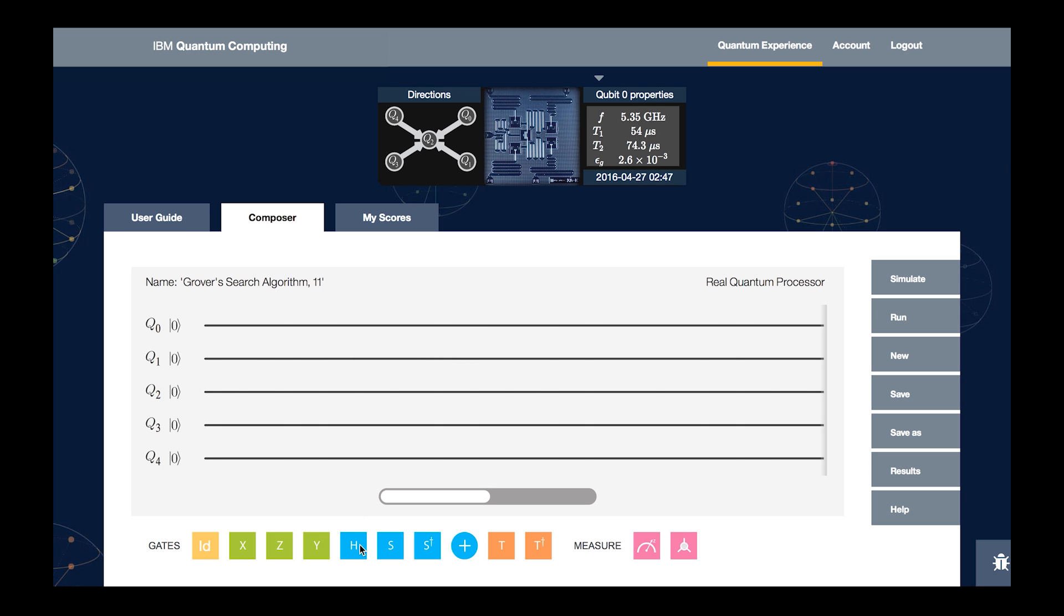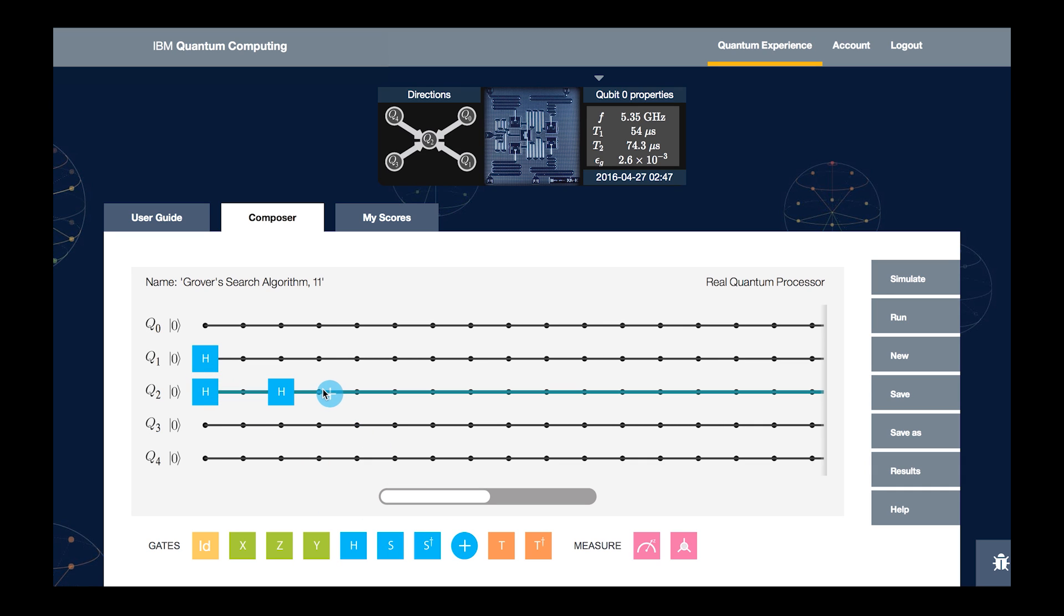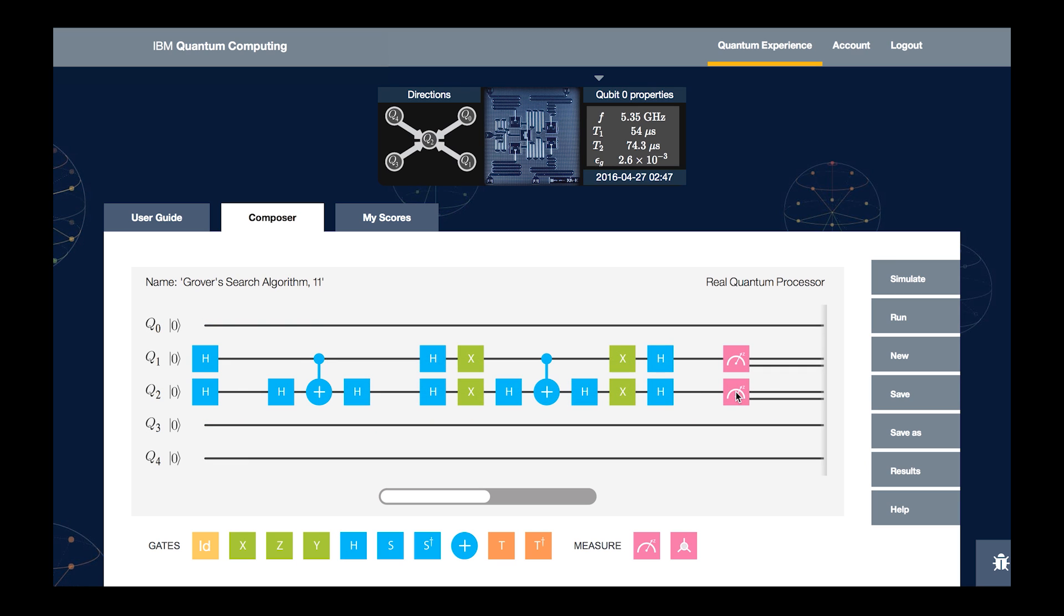I'm going to put in a number of these different gates and construct this entire Grover's algorithm. So now we've got all of the gates that we need to run Grover's search algorithm in the composer. Let me describe some of these different parts. The first part over here involves making a superposition state of both qubit 1 and qubit 2, using this H gate, or Hadamard gate.